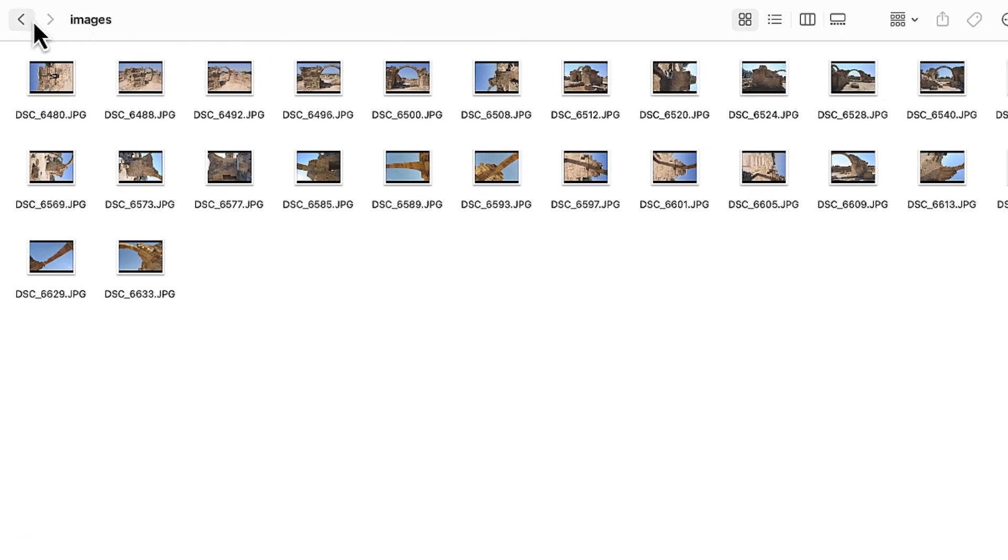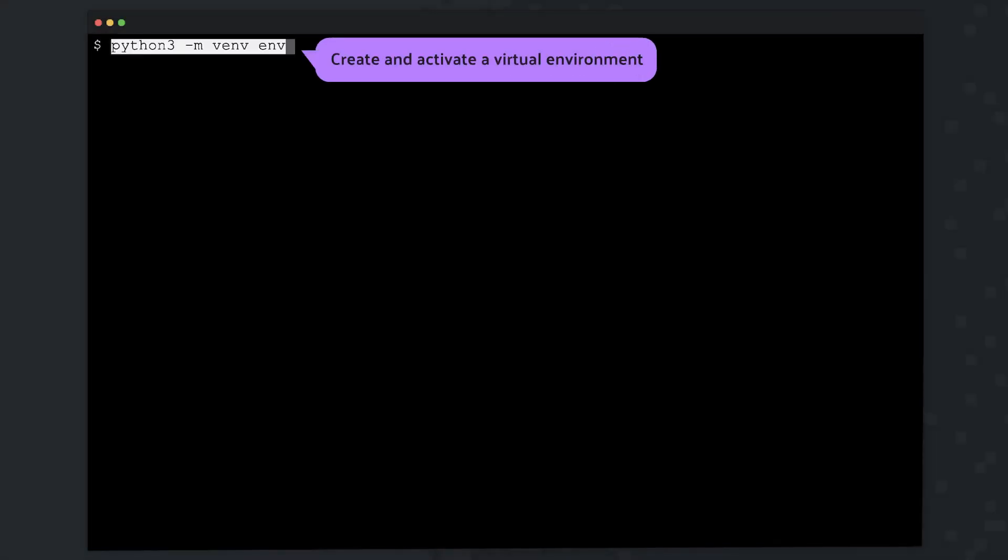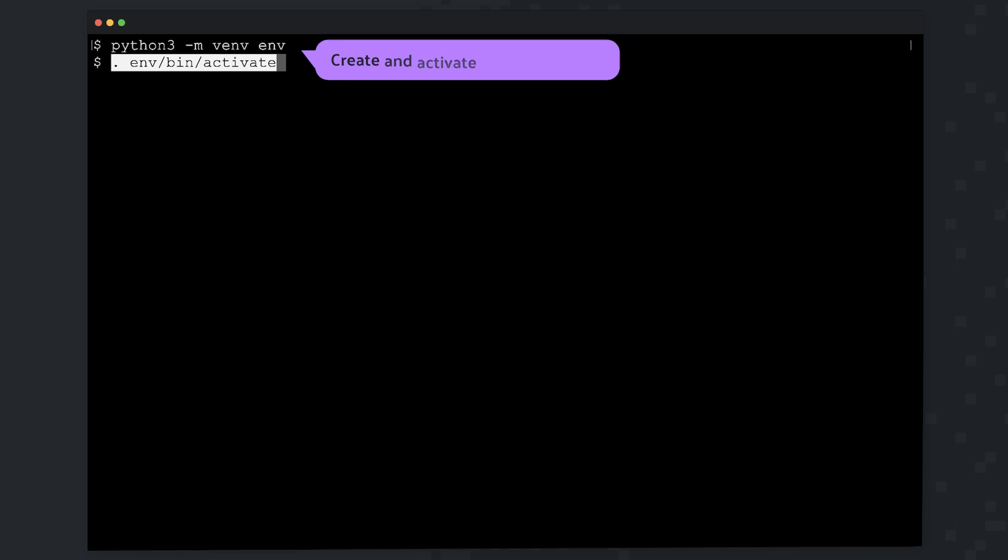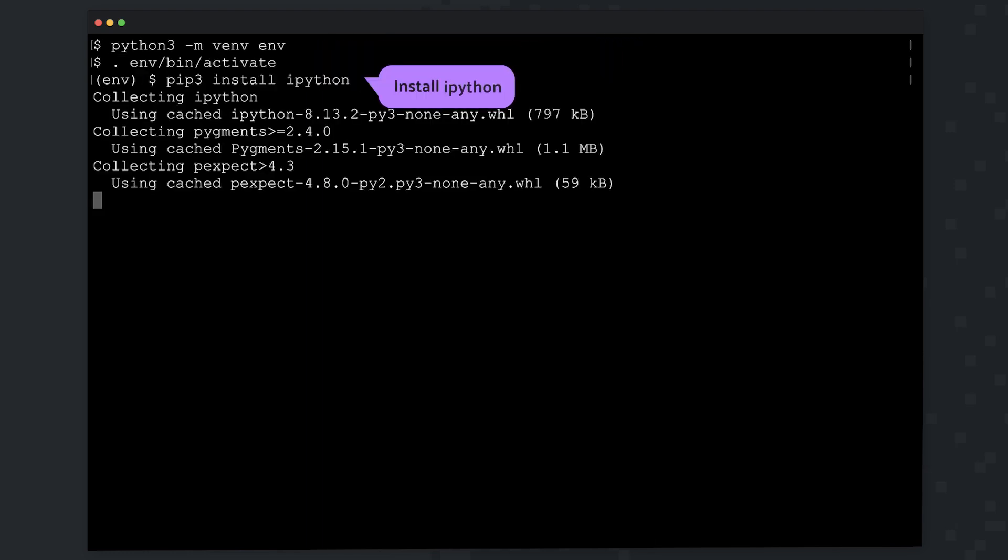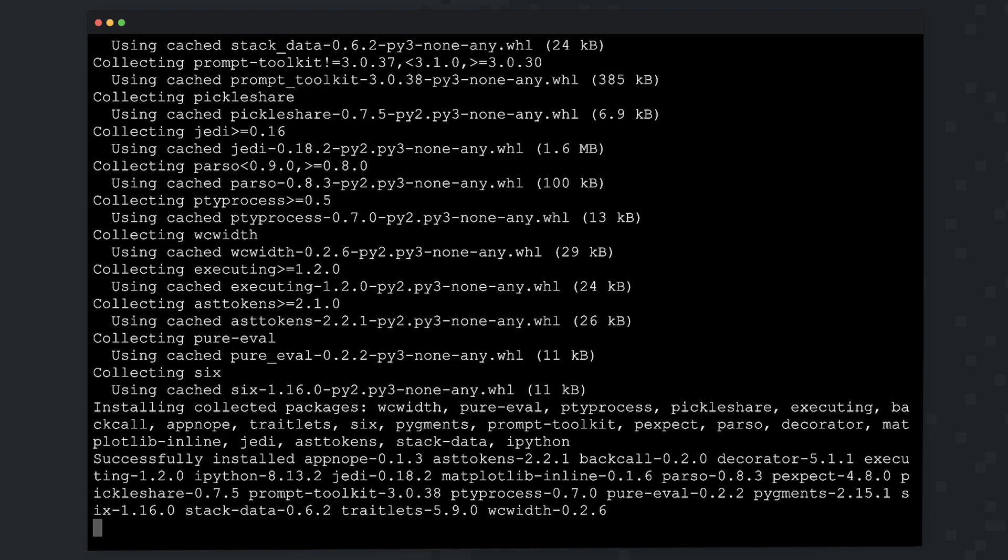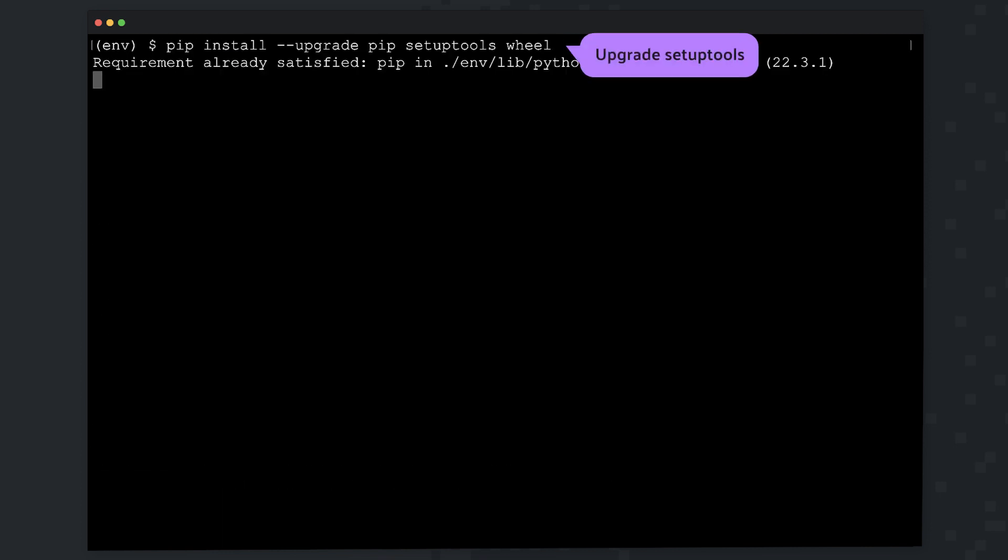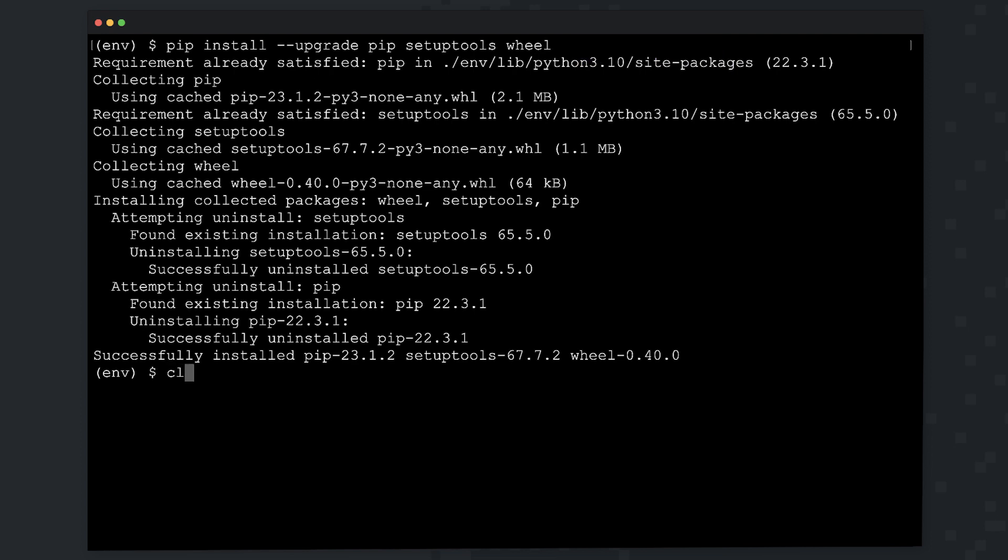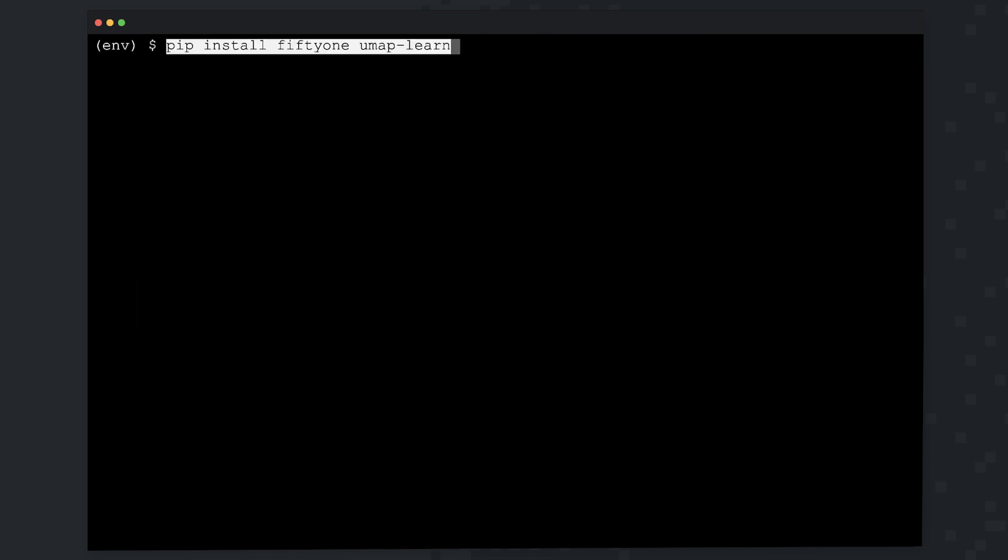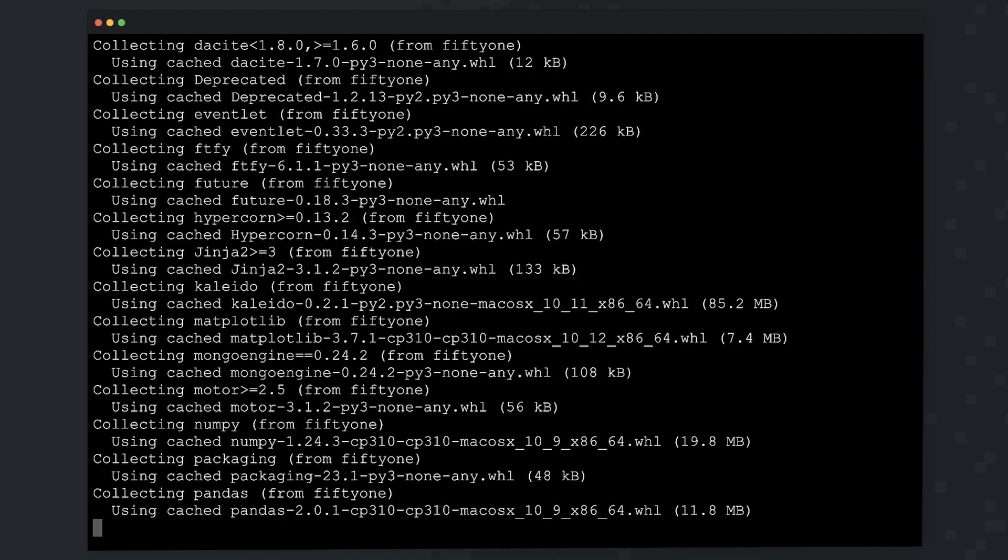Up next at the command line, let's create a virtual environment and activate it. Once it's activated, let's install IPython to give us a slightly nicer interactive shell. Next, let's upgrade our setup tools. With our setup tools upgraded, we are ready to install FiftyOne as well as UMAP Learn.